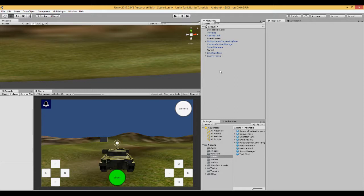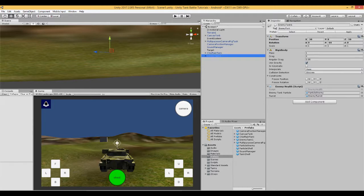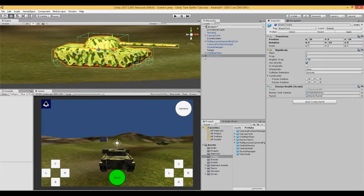There are a couple of ways to get an enemy tank. You may already have one, so just import it as we did in one of the first videos in this series. If you don't have an enemy tank, you can right-click your player tank, duplicate it, rename it, and make a prefab of it. Here I've got one I made earlier called enemy tank one.